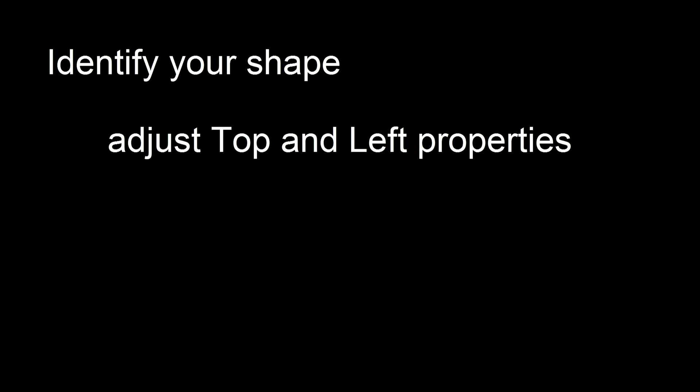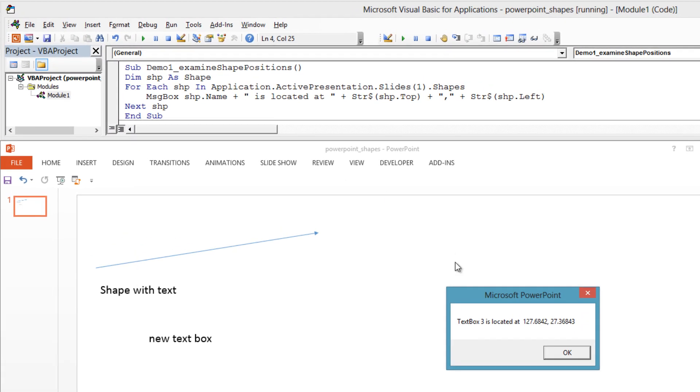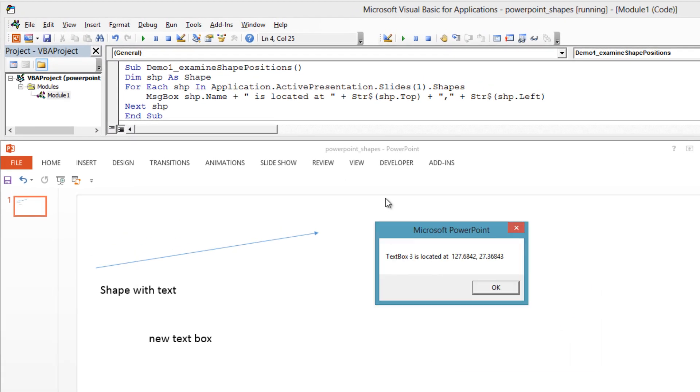The key is to identify which shape on the slide you want to move, and then adjust its left and top properties. Let's start by seeing the position of each shape on this slide.